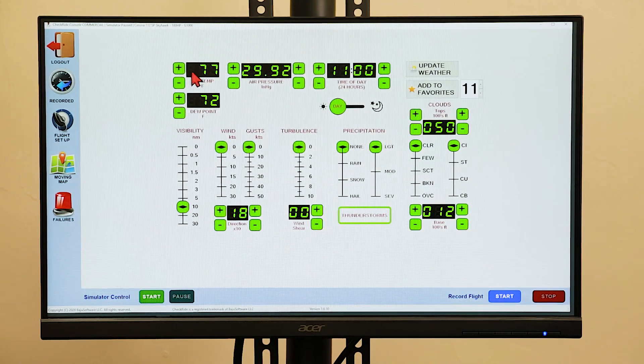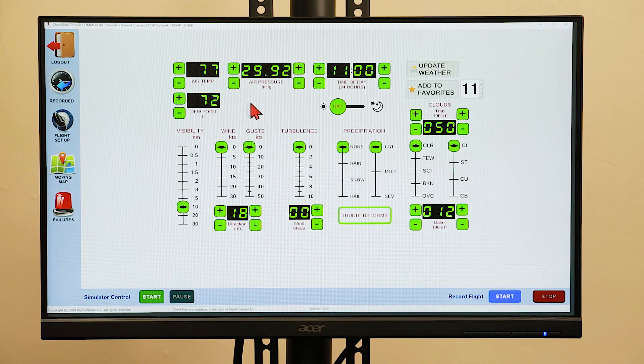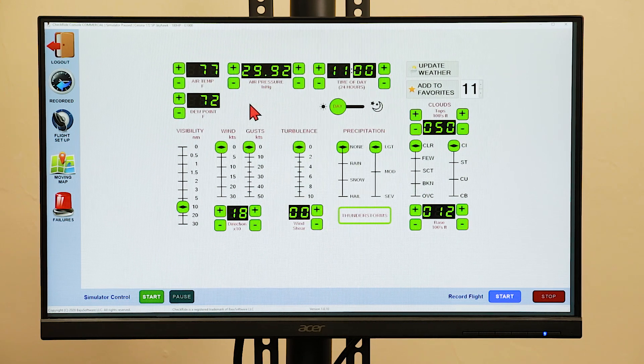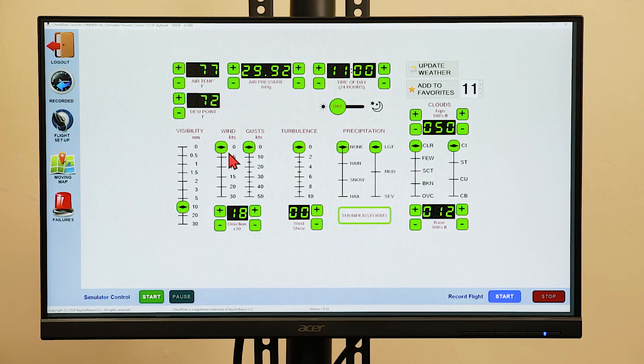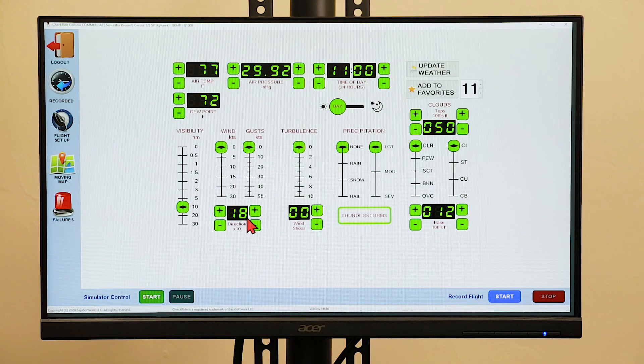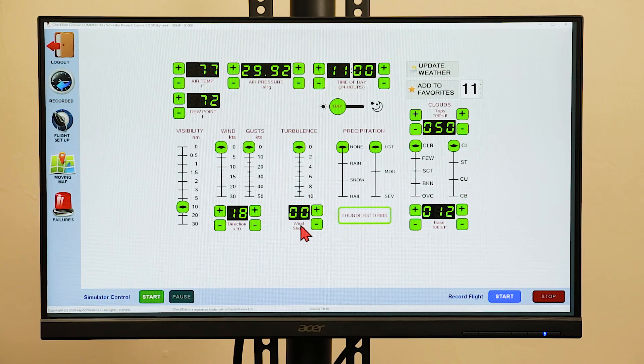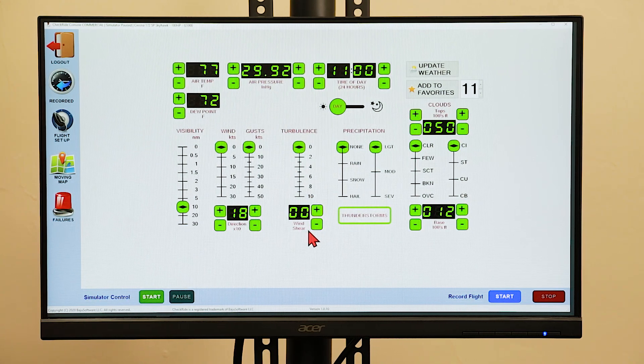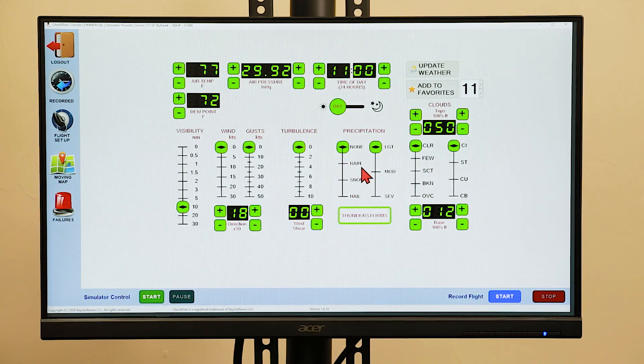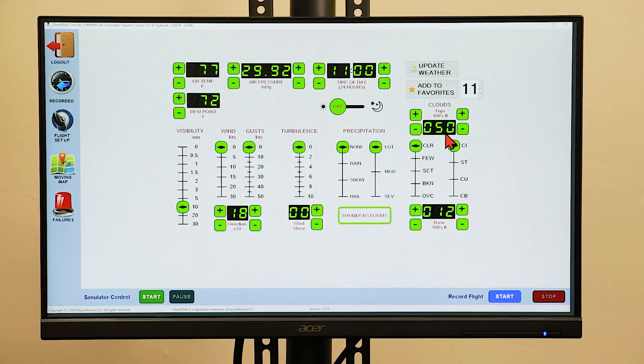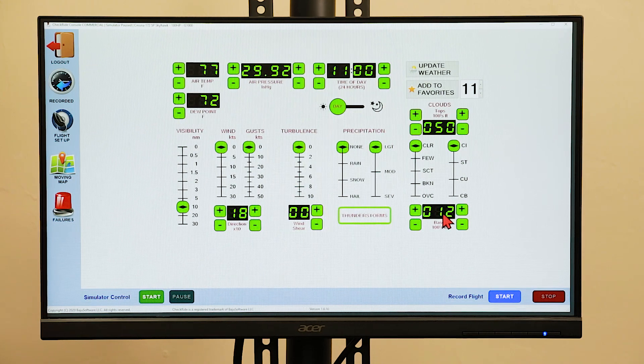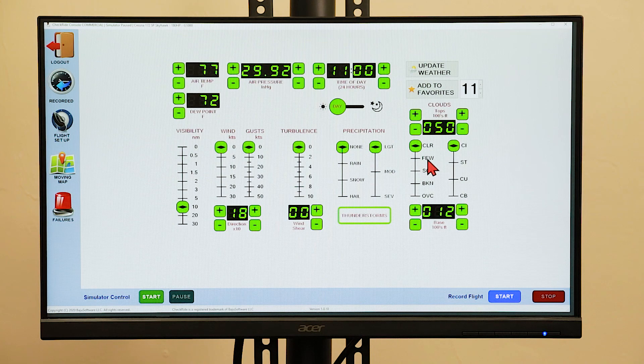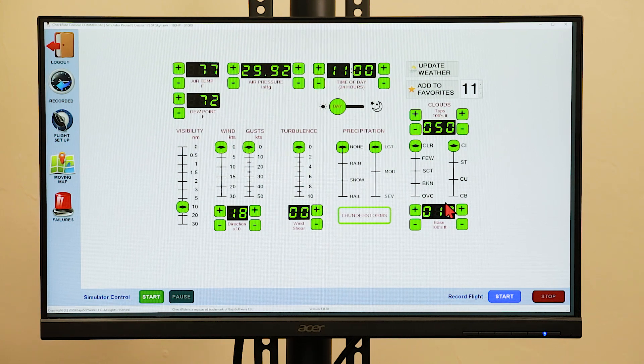Here you can enter the air temperature, dew point, pressure, the time of day, the visibility, the wind, the wind gusts, the wind direction, a turbulence factor, the amount of wind shear, you can set the precipitation type and intensity, the cloud tops and the cloud bases, the type of clouds, and the density of the clouds.